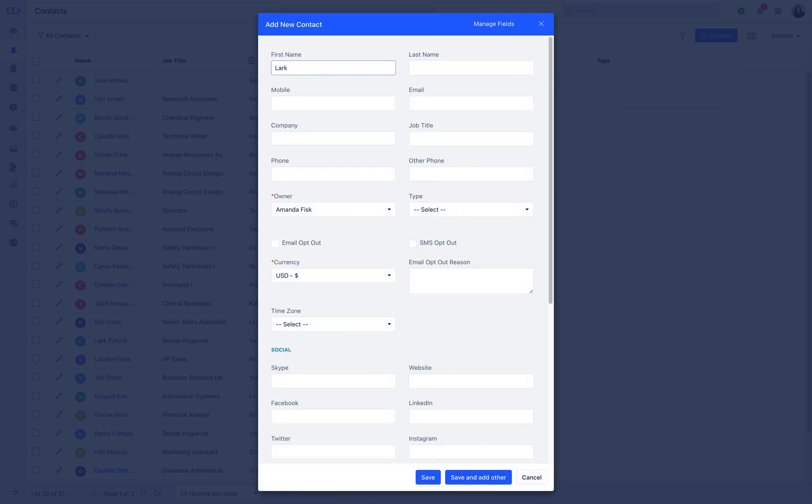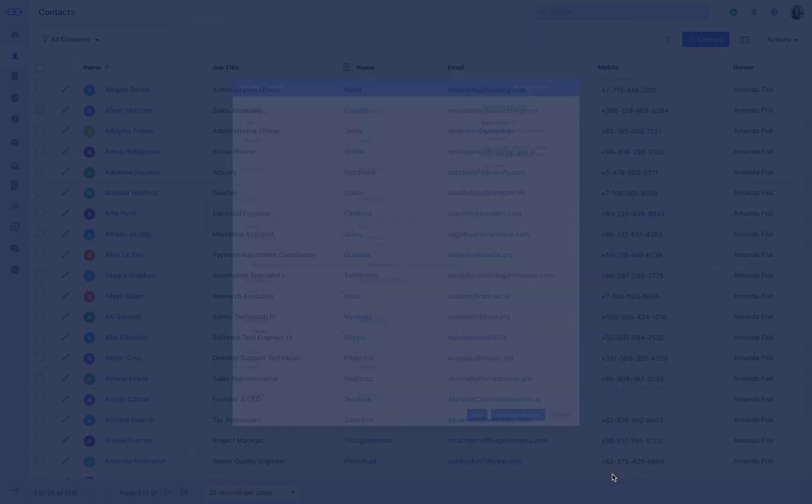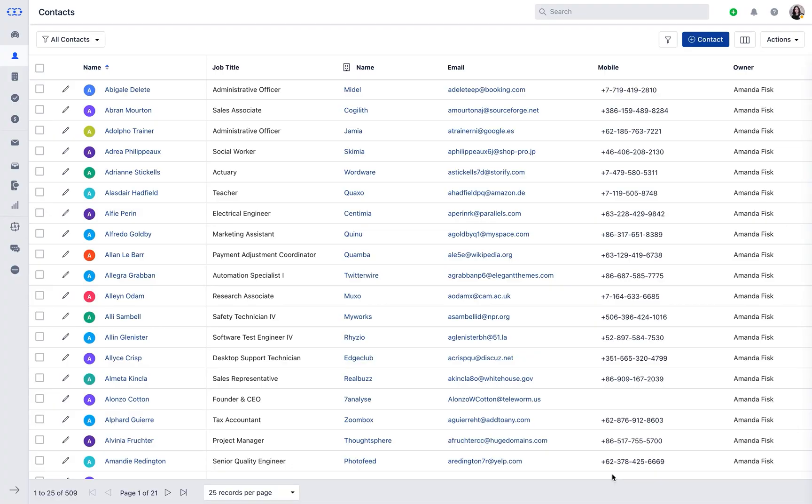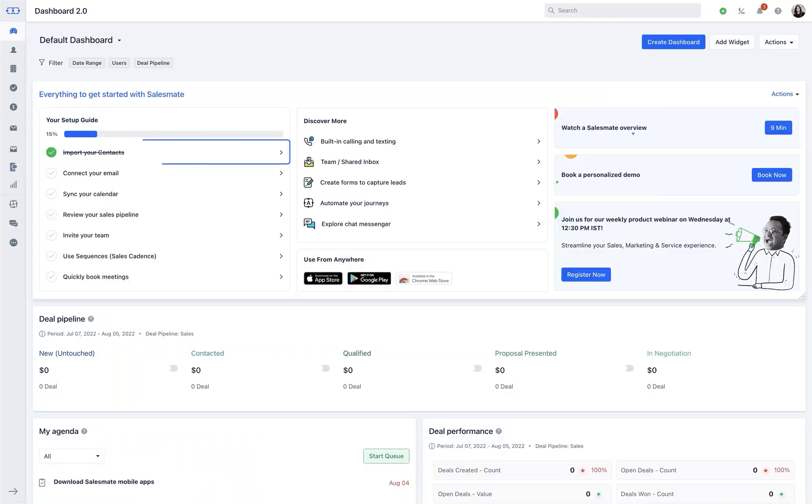In case a record is being created more than once, isn't that fantastic? You will see that the suggestion to import the contact will get strikethrough as soon as the contacts are imported.